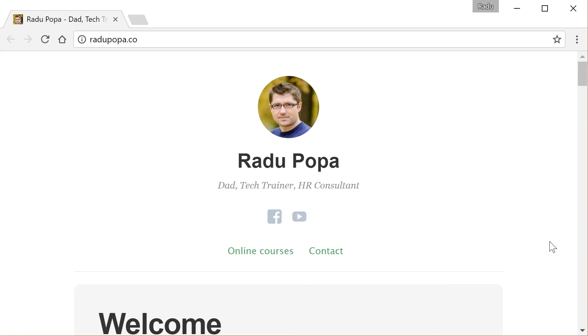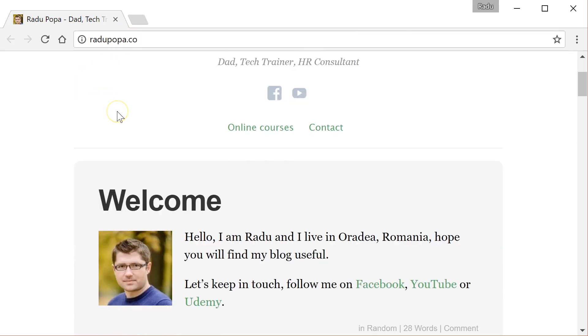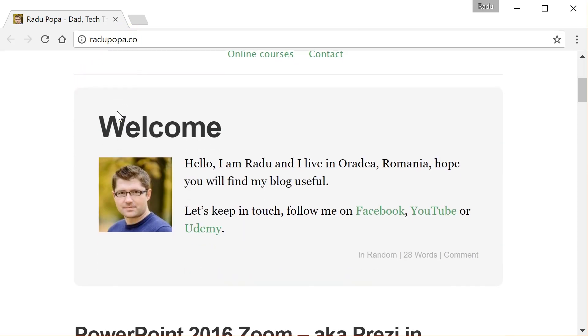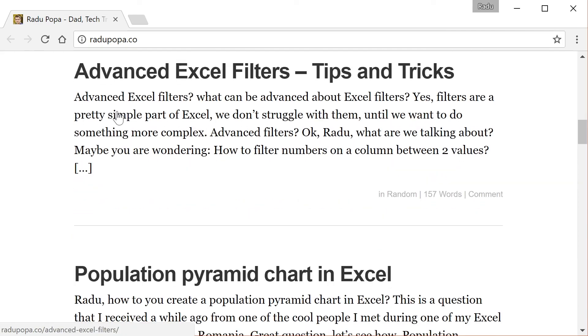OK, this was it. You can hit the like button if you like this video. You can also subscribe for more. You can also reach me on my website radupopa.co where you can find all my articles in written form.